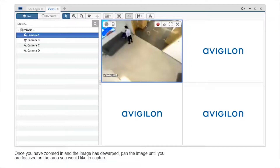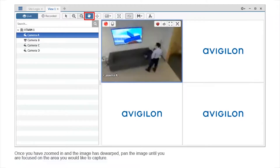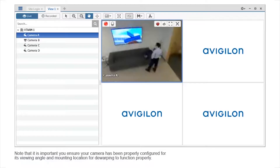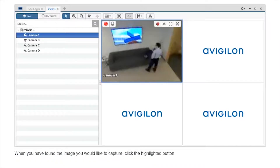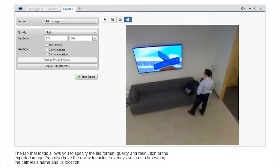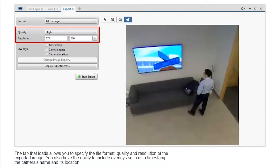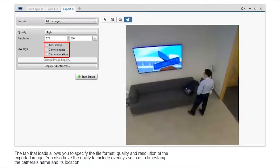Once you have zoomed in and the image is dewarped, pan the image until you are focused on the area you would like to capture. Note that it is important that you ensure your camera has been properly configured for its viewing angle and mounting location for dewarping to function properly. When you have found the image you would like to capture, click the highlighted button. The tab that loads allows you to specify the file format, quality, and resolution of the exported image. You also have the ability to include overlays such as a timestamp, the camera's name, and its location.